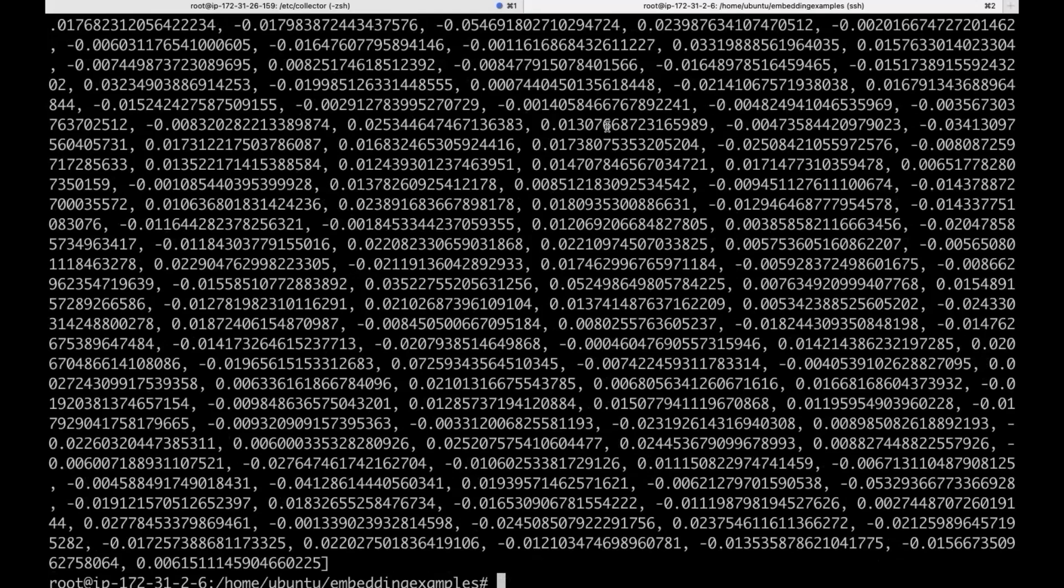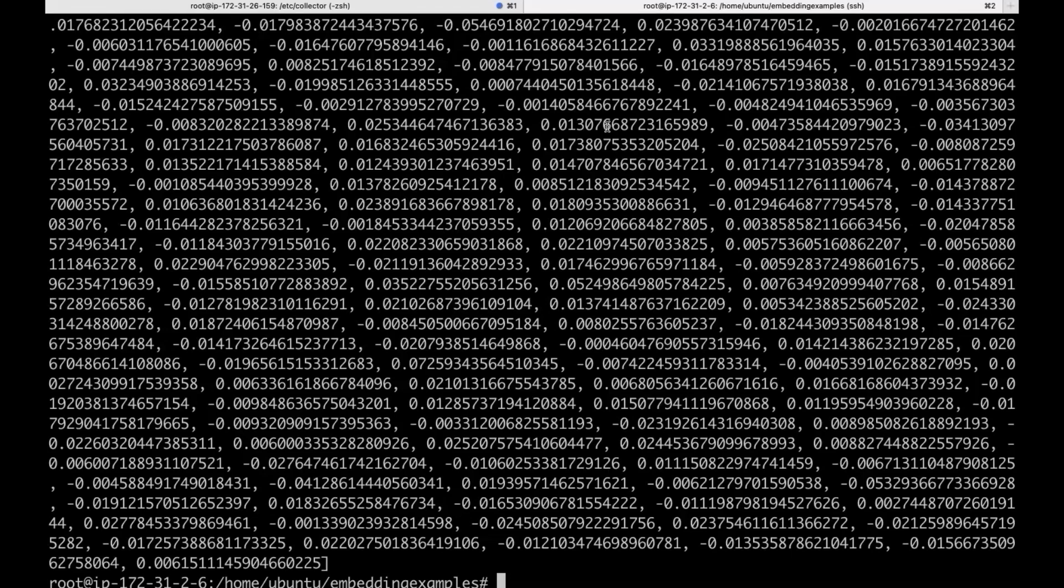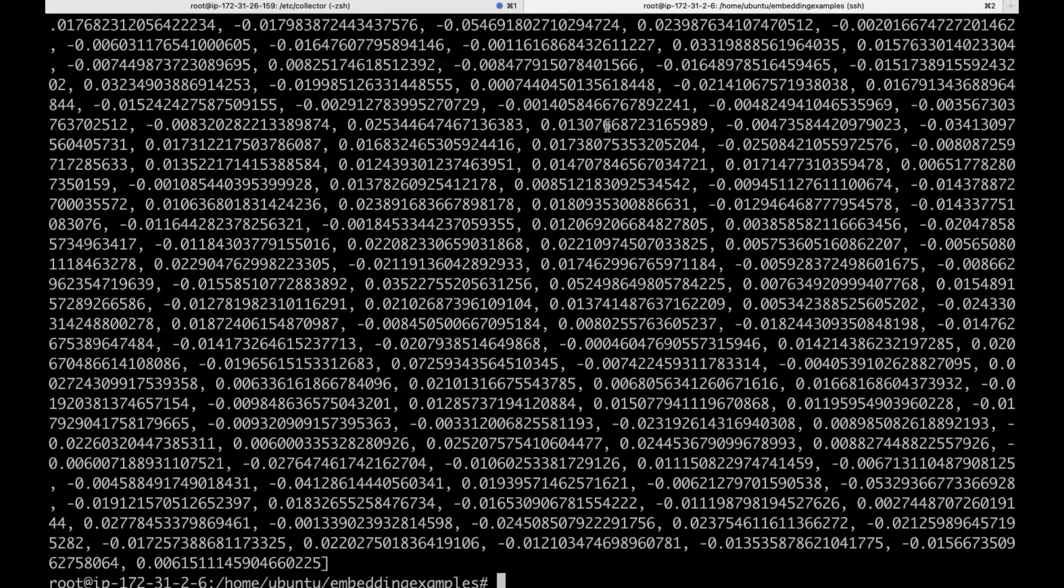Now, you can see for that simple word, it printed out so many numbers. In this case, we have thousands of dimensions, 1000+ dimensions. That's why you see a lot of numbers here.